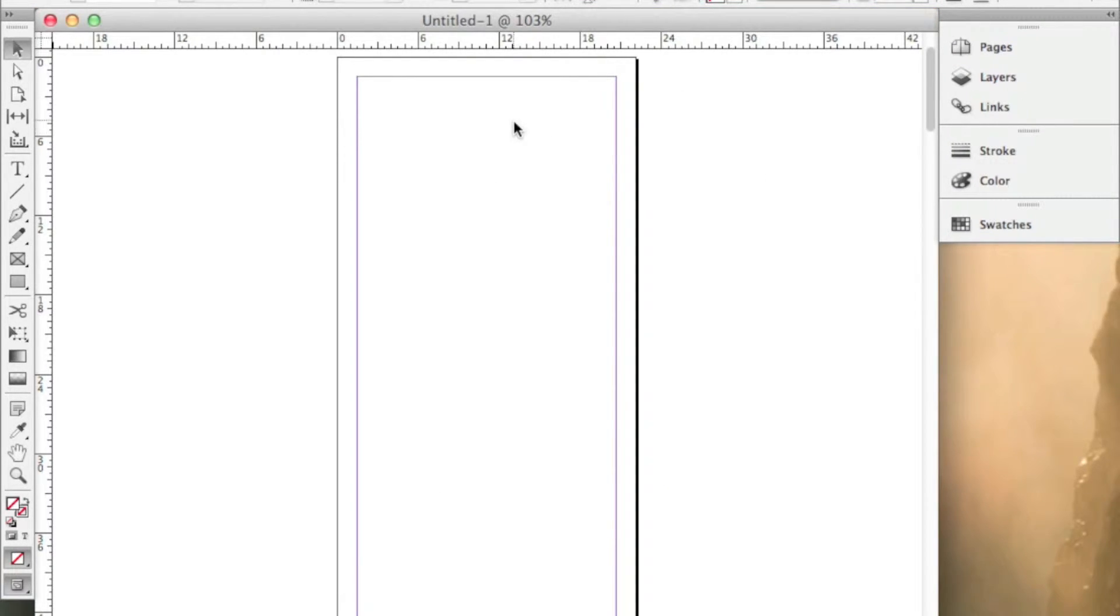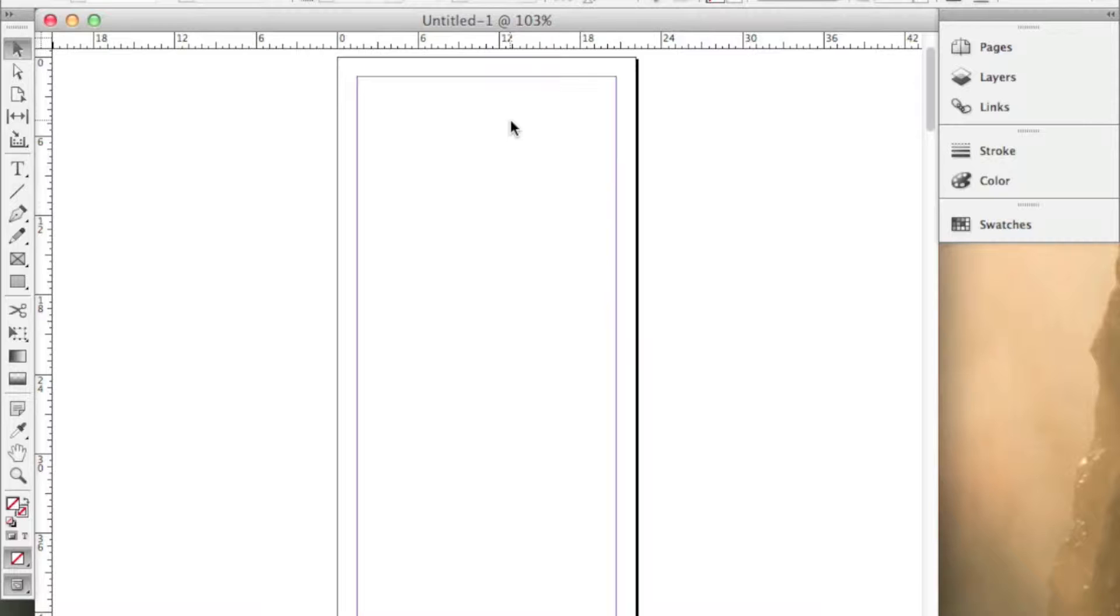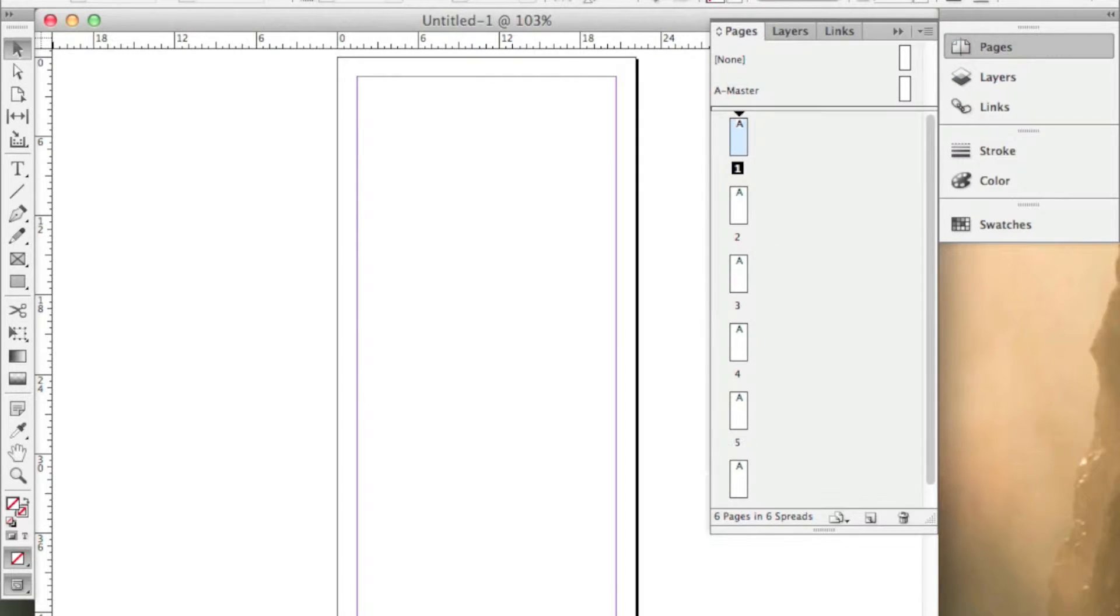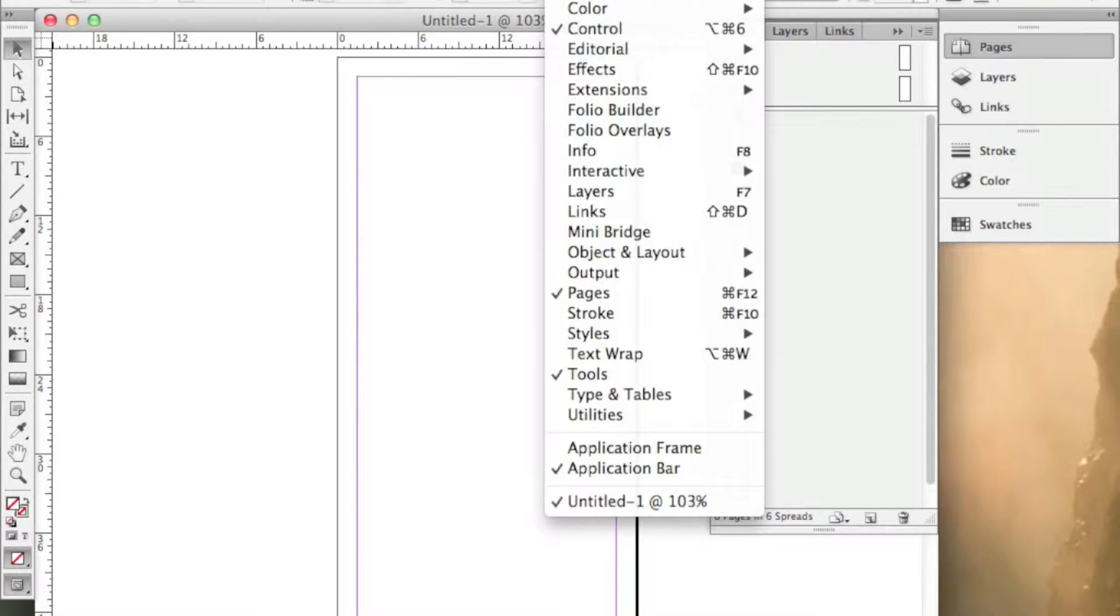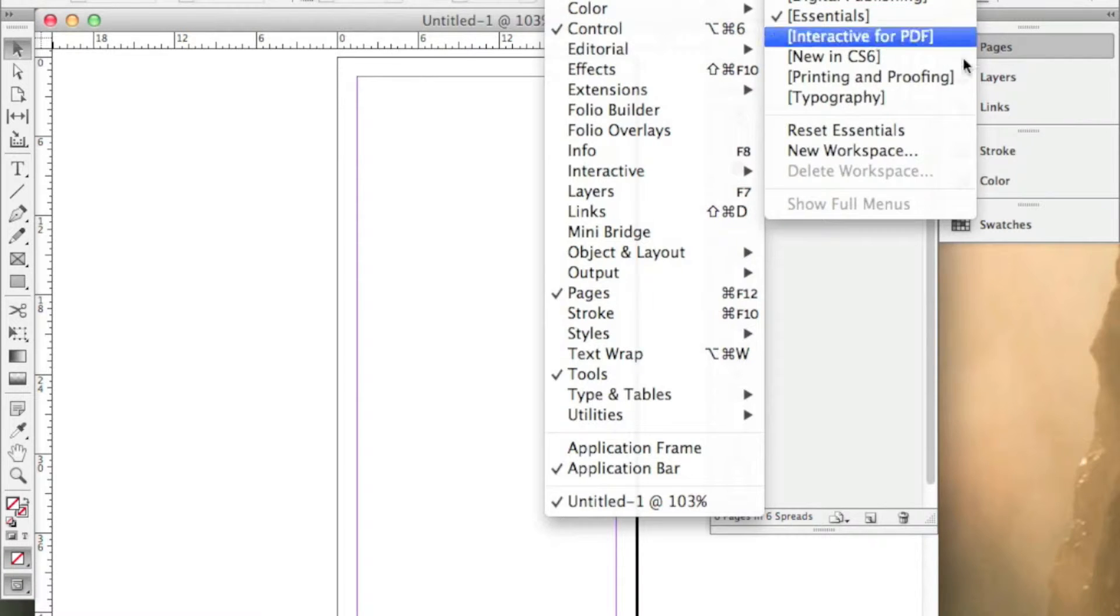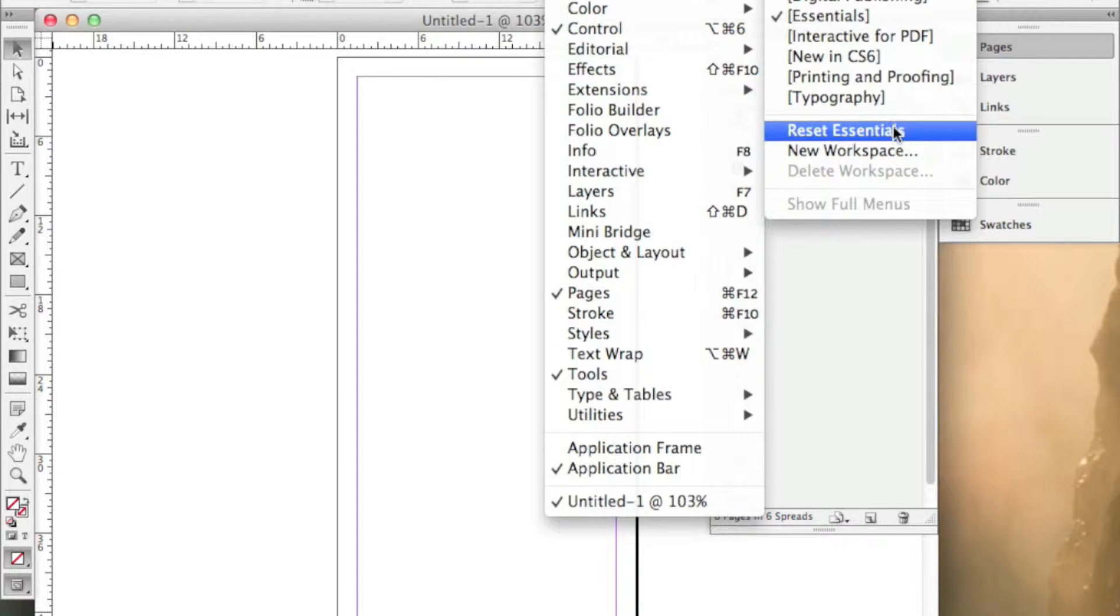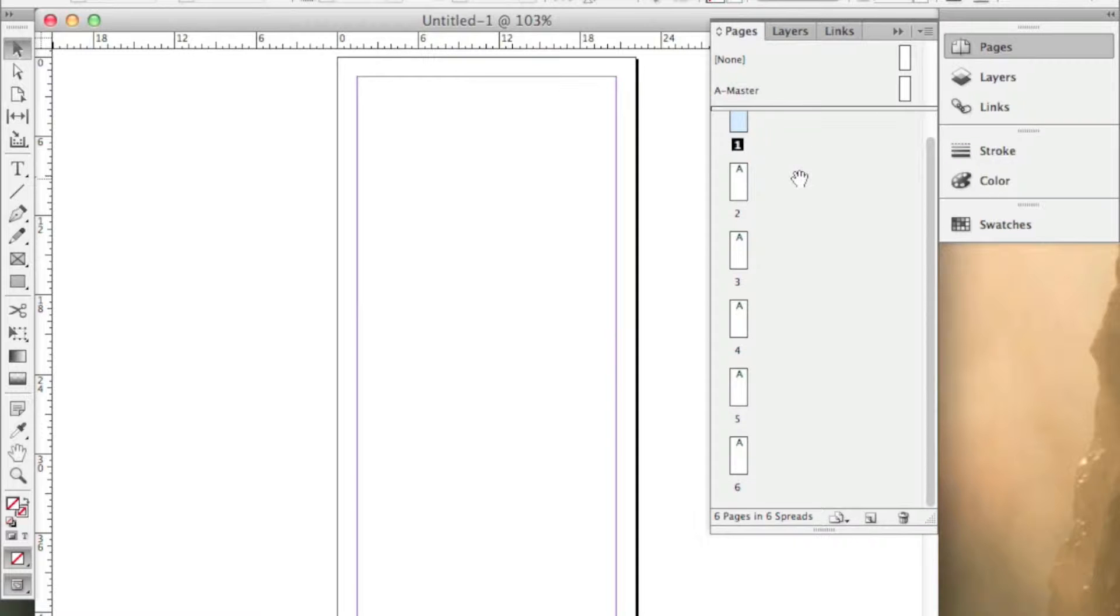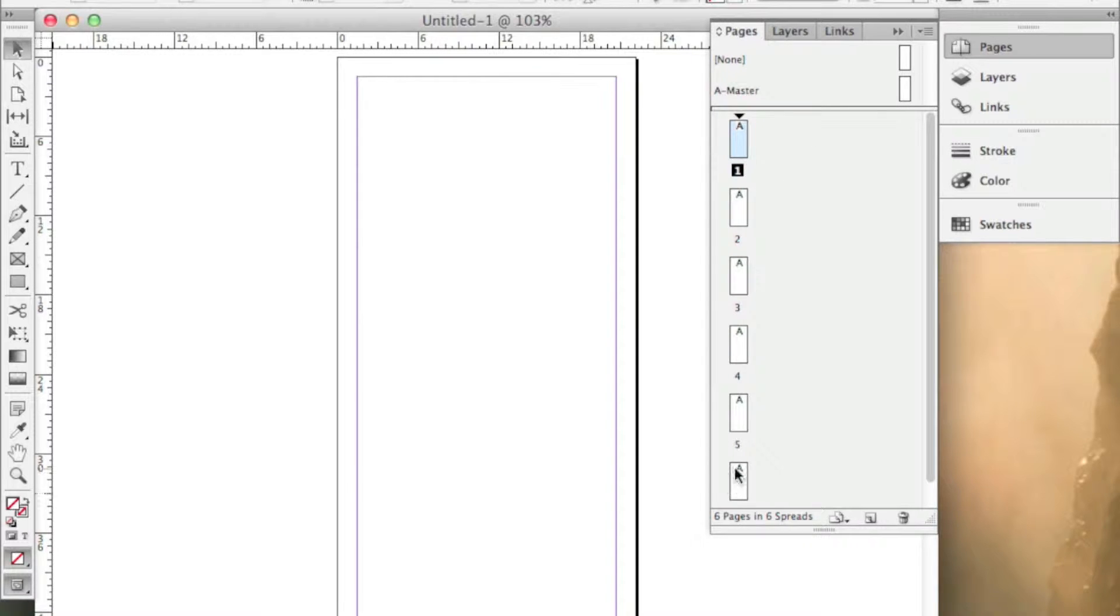And now I've got what would basically be one part of a fold for a three-fold brochure. But you'll see in the pages tool here, if you don't have that, go to window, workspace, and reset essentials, and it'll pop back up right where you left off. And you should have six pages laid out right here, 1, 2, 3, 4, 5, 6. Alright.